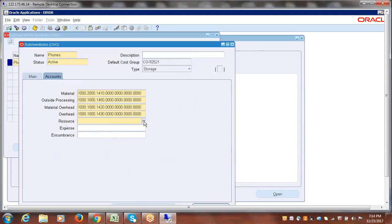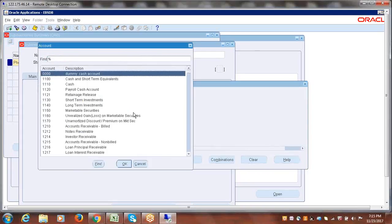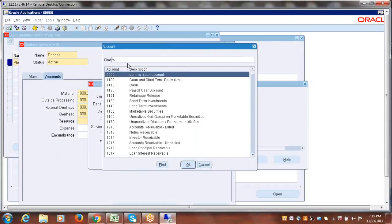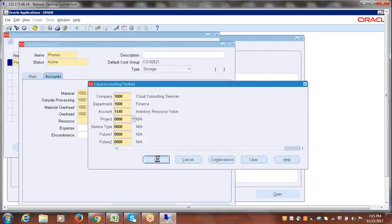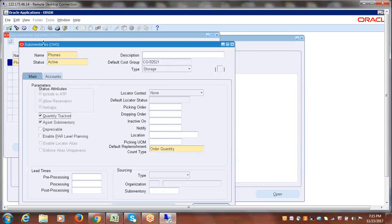The next account is the Resource account. Just to clarify — we need a sub-inventory here to understand the detailed P2P process flow, which is the reason we are creating the sub-inventory. Otherwise, the responsibility of implementing all these SCM-related applications and defining inventories will lie with the SCM implementers. But just to have a basic understanding, we are creating all this. For the Resource account, select 'Inventory Resource Value Account' and say okay. That's all the basic information needed. Our sub-inventory name is 'Phones'. Save it. Done — we created the sub-inventory.